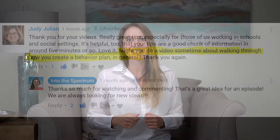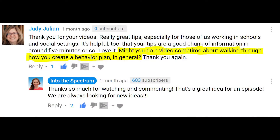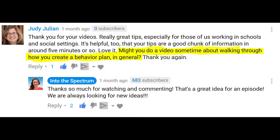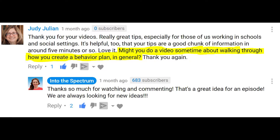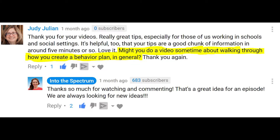Today we're going to be answering a question from one of our awesome subscribers. Hi Judy, hope you're doing okay. Judy asked: might you do a video sometime about walking through how you create a behavior plan in general?